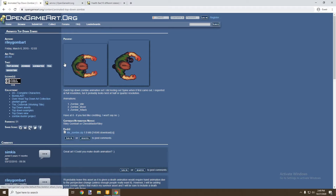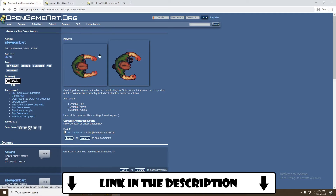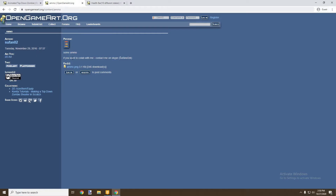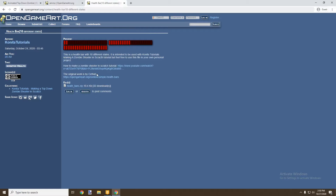Now that we've found the three sprites we're going to be using, I'll go through them. Here we have a top-down zombie which has all the animations we need — a moving animation and an attack animation. Here we have some ammo which we're going to use as the bullet, and we have a health bar which will indicate the player's health. So let's go ahead and download them.